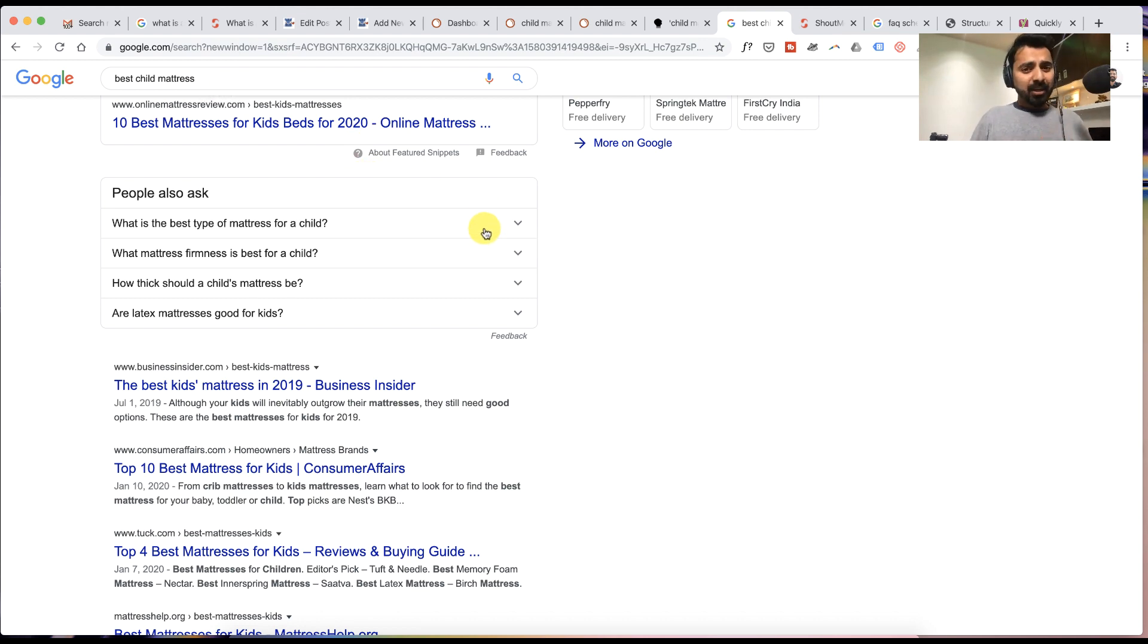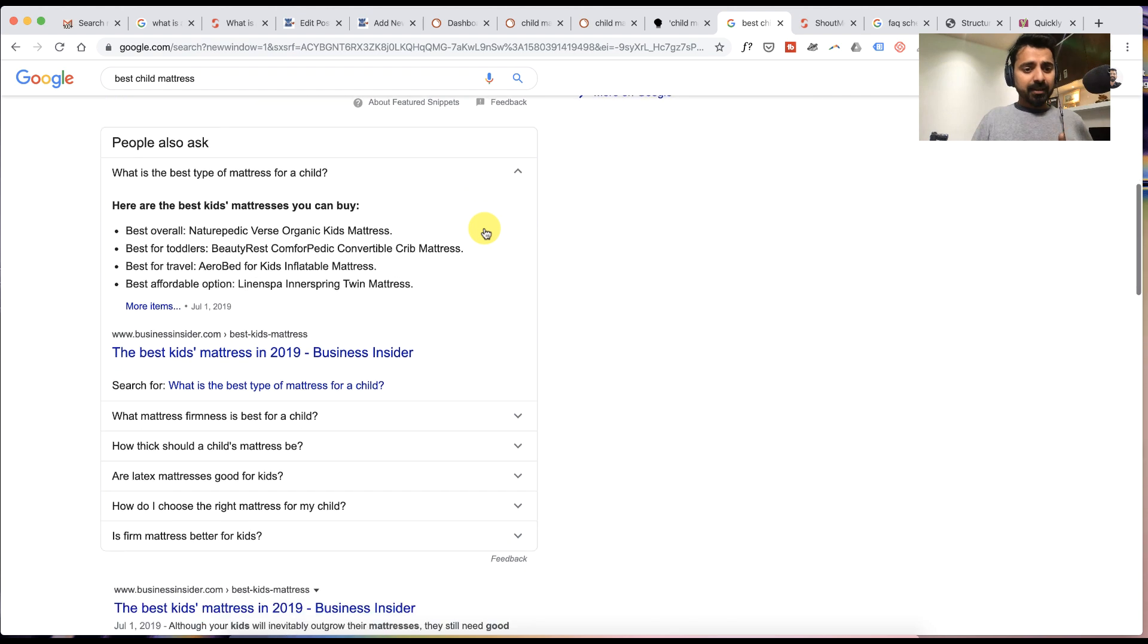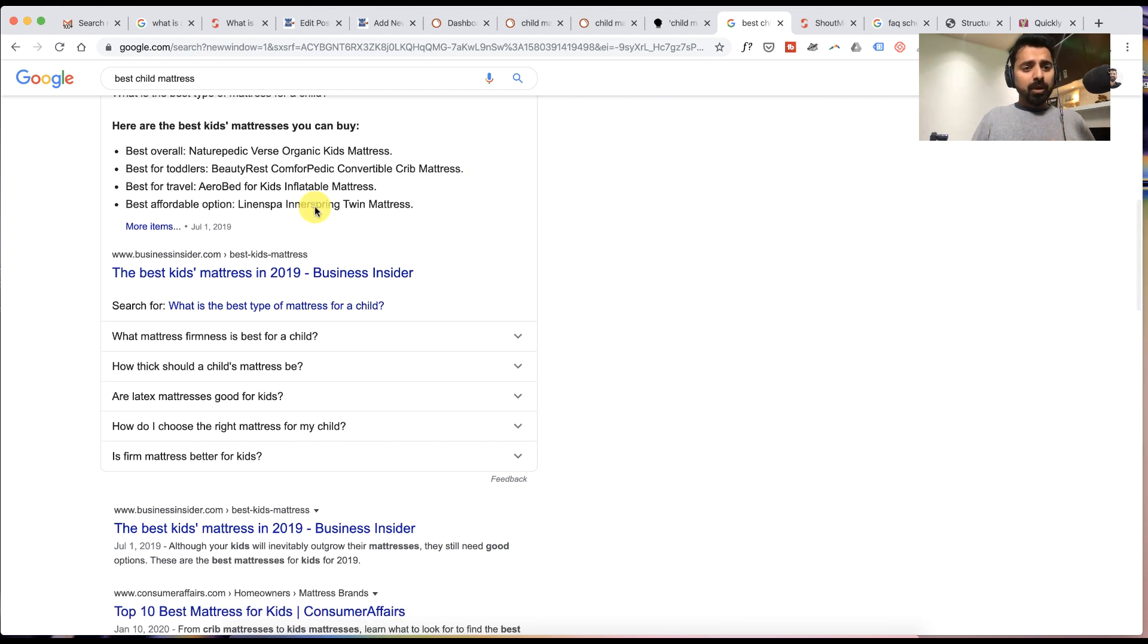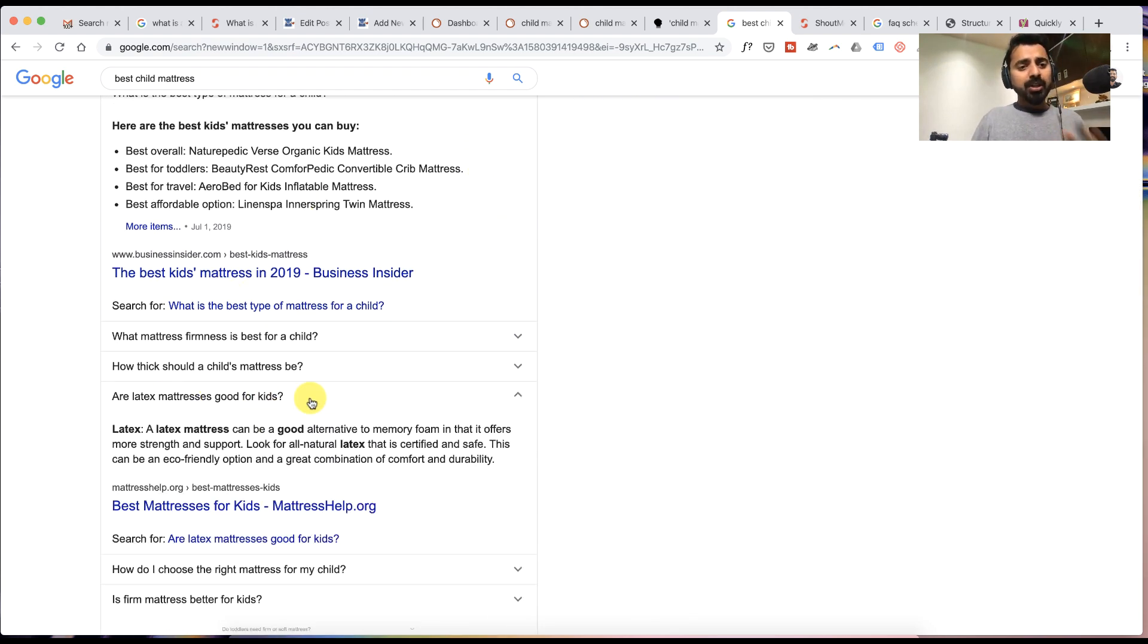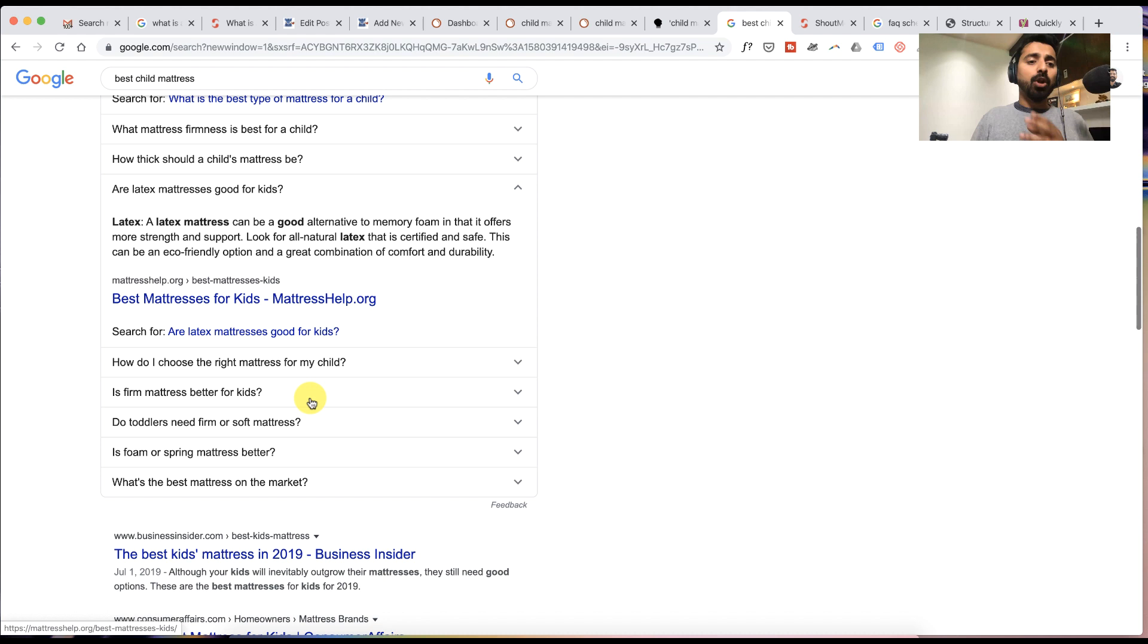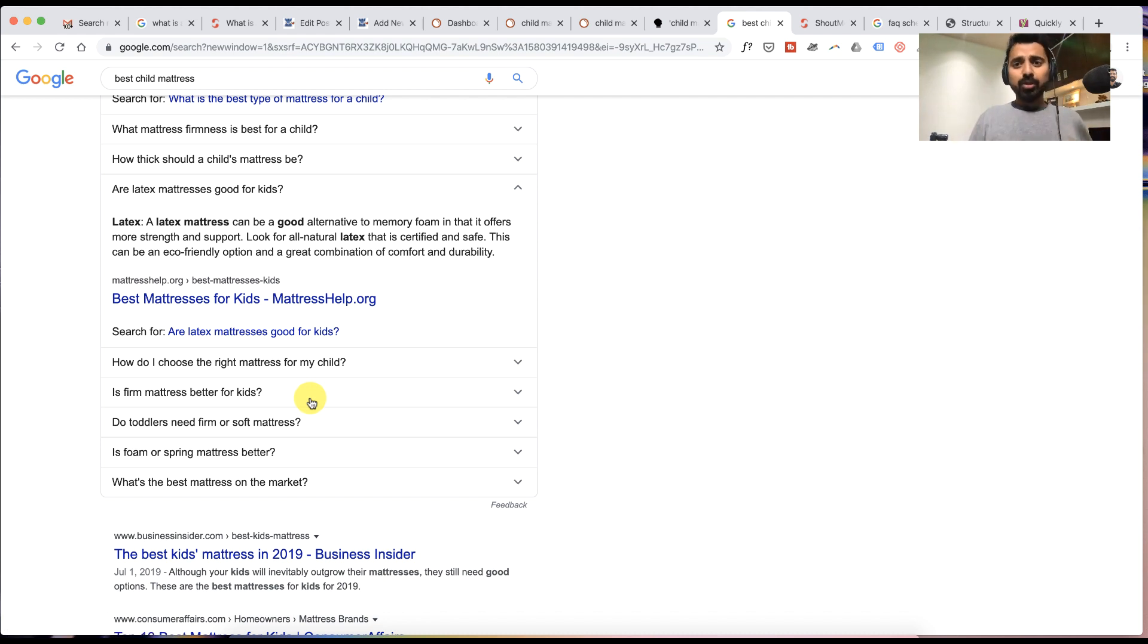When you click on this result, Google will auto populate three more questions. When you click on another result, Google will auto populate three more results. By doing this you can find a lot of questions.